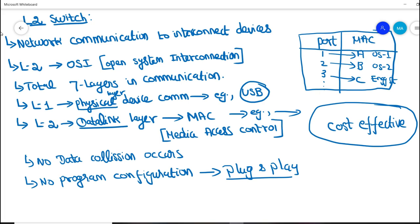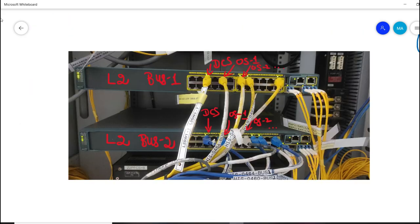In this video, you would have got a detailed understanding regarding the L2 network switch. I hope this video would have gained more knowledge to you. If you like this video, please hit the like button and share to the instrumentation community. If you want to watch such instrumentation videos, do subscribe to our YouTube channel Learn Instrumentation Engineering. Thank you.